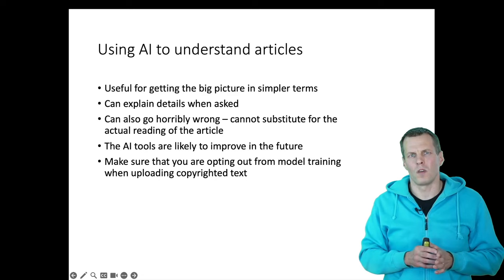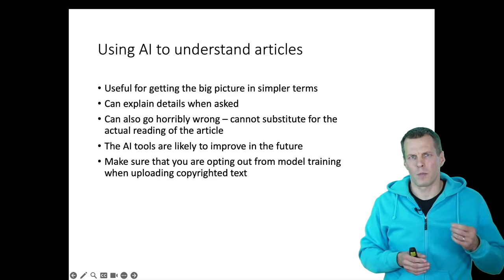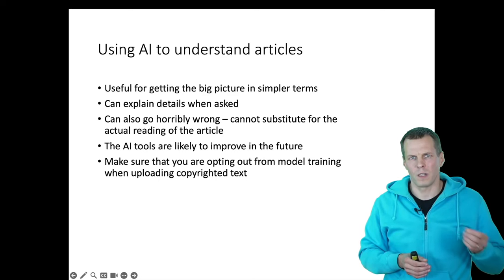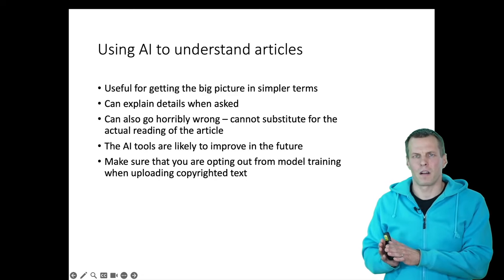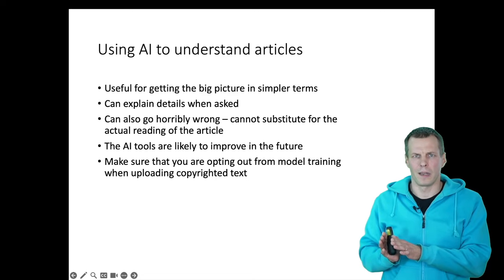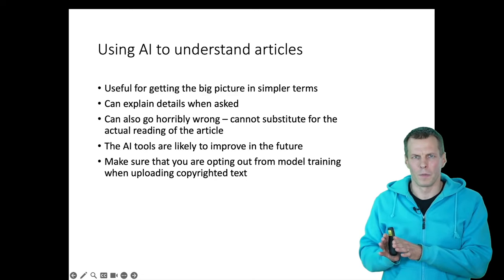then you are in a lot better position to actually read that article than if you started reading the article without knowing anything about the topic.